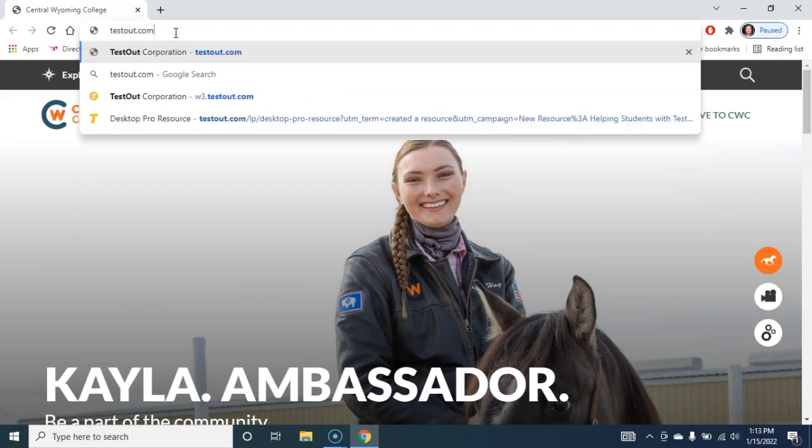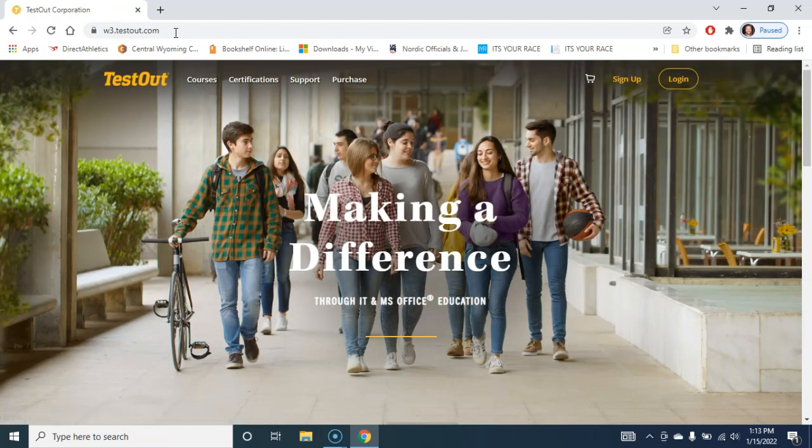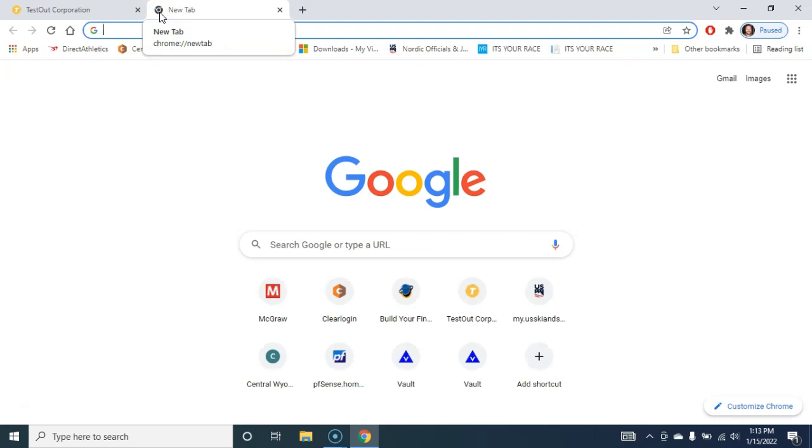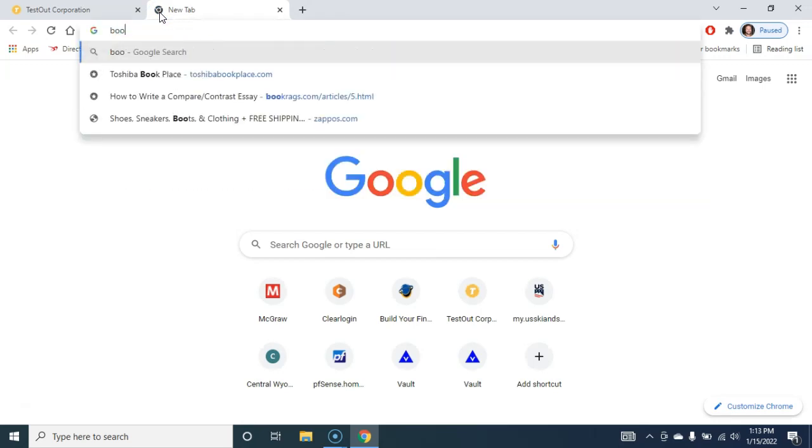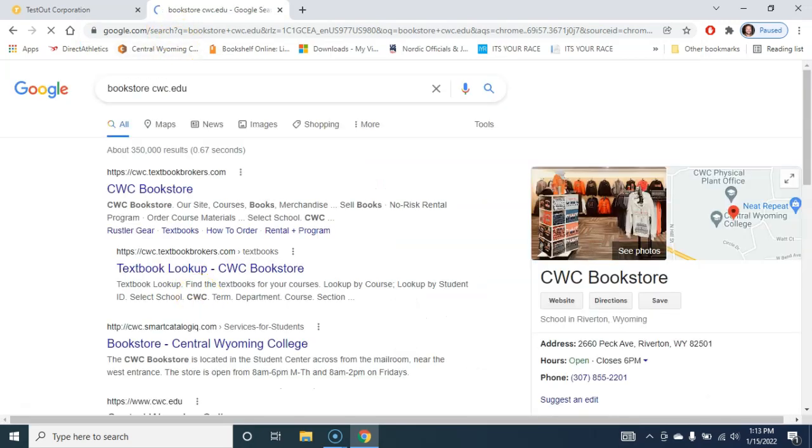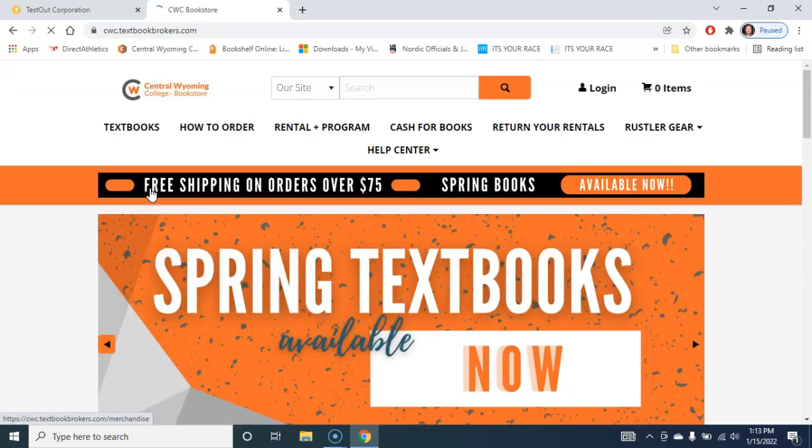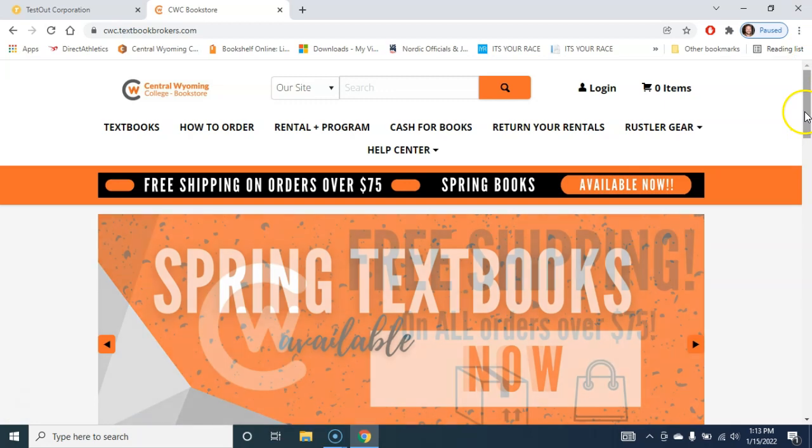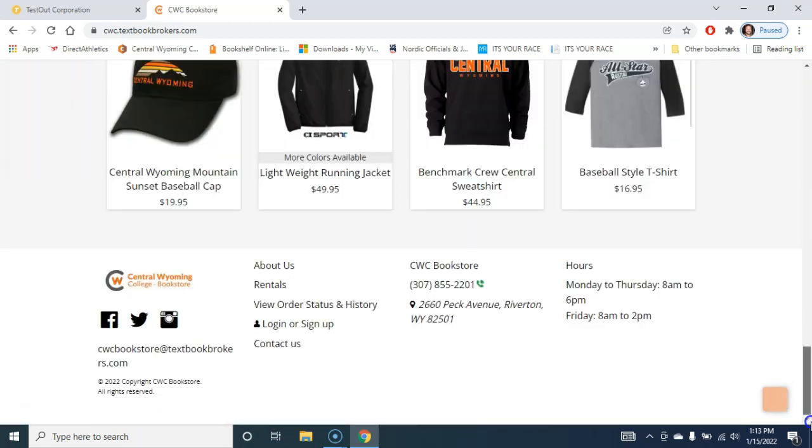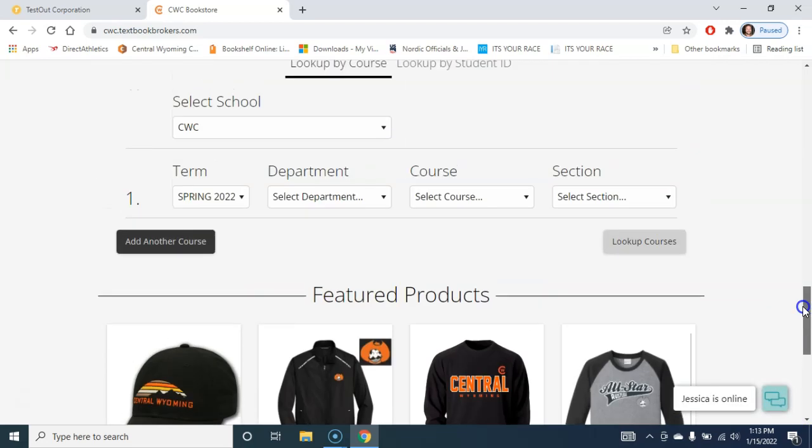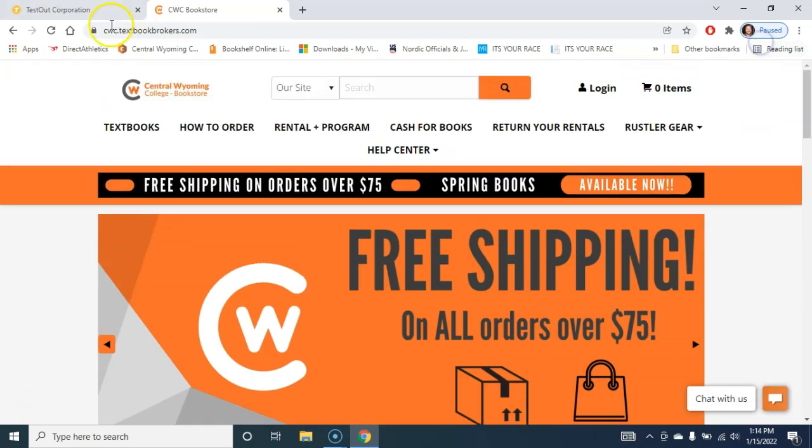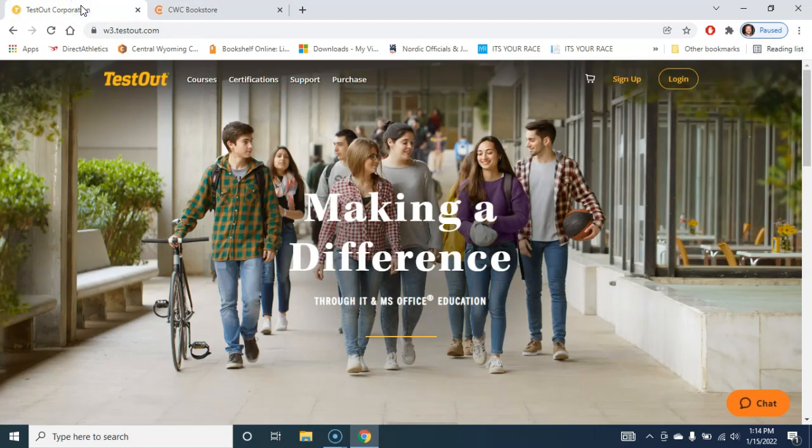The way to get to TestOut is to go to TestOut.com. TestOut has a way for you to use an existing access code that you might have purchased from the CWC bookstore. If I go to the CWC bookstore here, this is what it looks like. You can contact these folks directly via email. There are lots of different ways to get in touch with them, and you can look up the actual textbooks here if you'd like to see what the prices are.